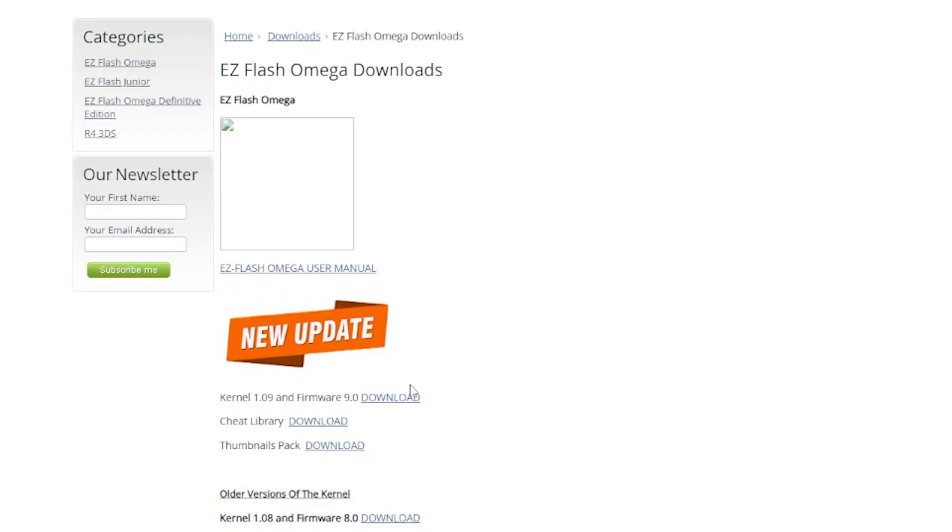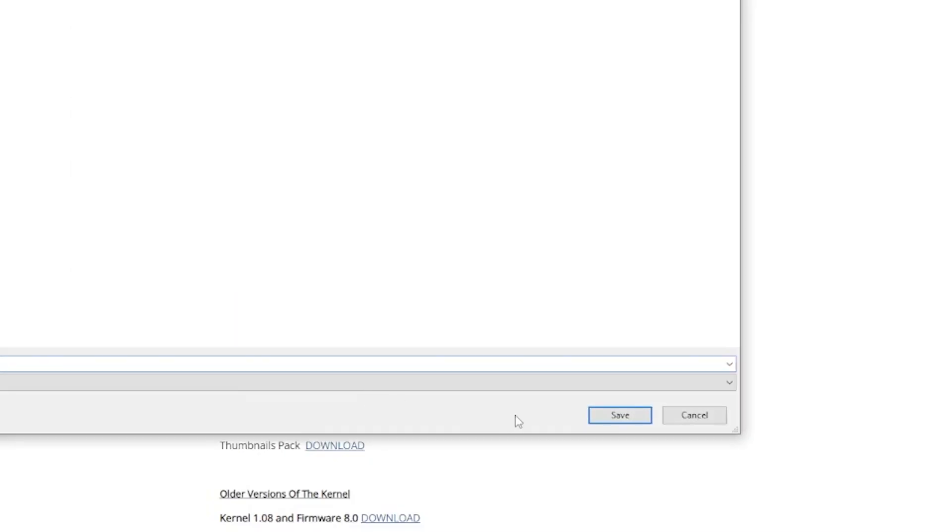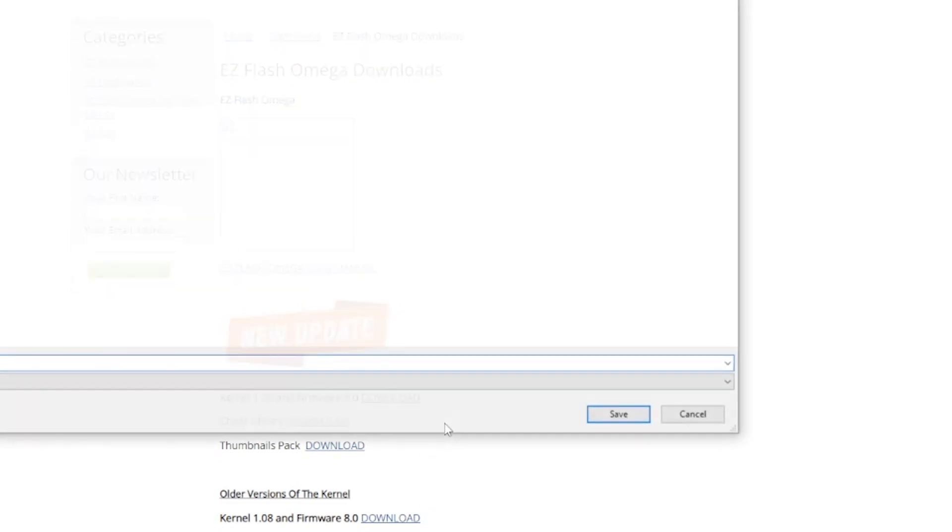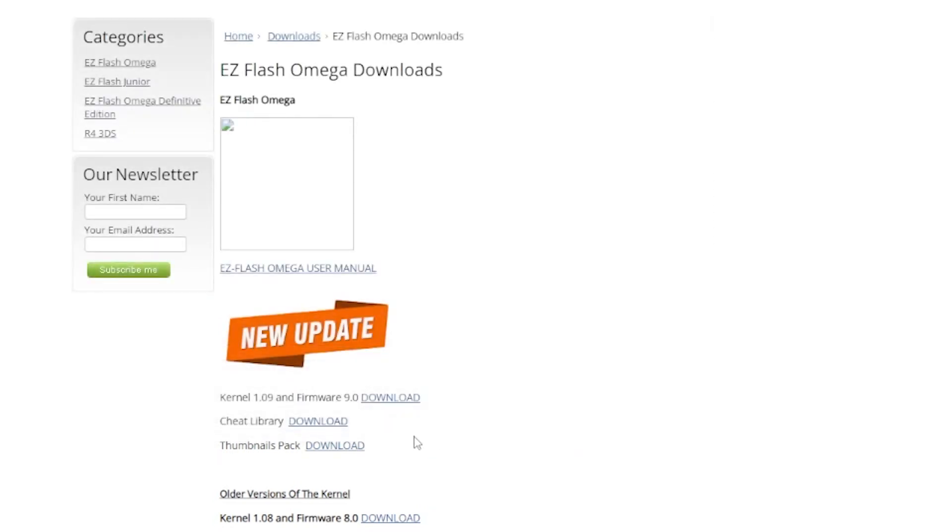Now that we have all the physical pieces to update the flash cart, let's get into the software portions.